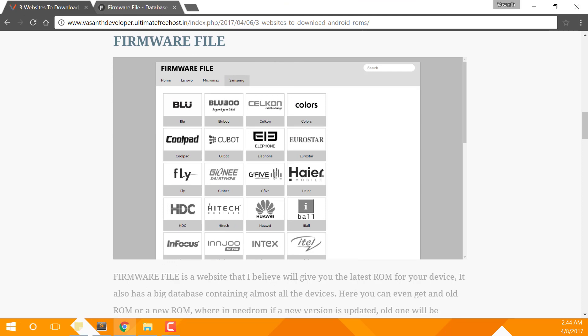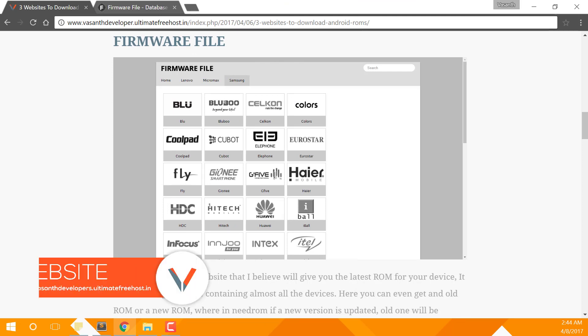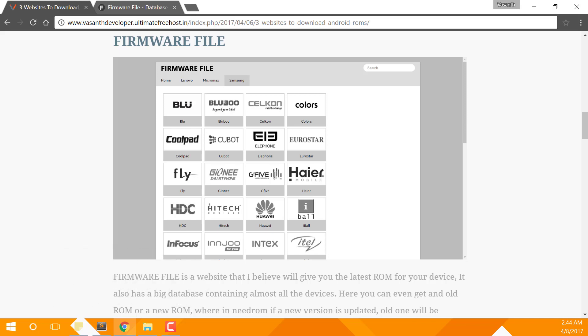Now the next website is Firmware File. On this website you'll find only stock ROMs for your Android devices. Not like Needrom.com, the ROMs are first checked by the administrators of the website and then published to the users. Another advantage is that you don't need to create an account to download ROMs from this website. It also gives you the latest firmware for your phone.